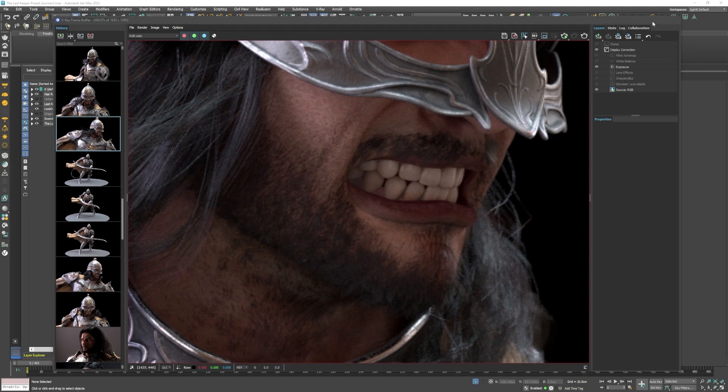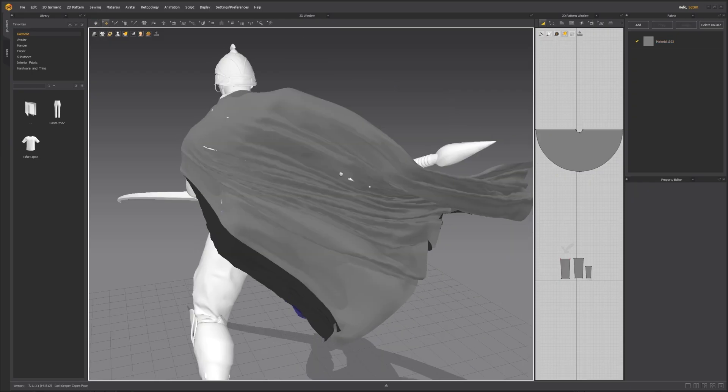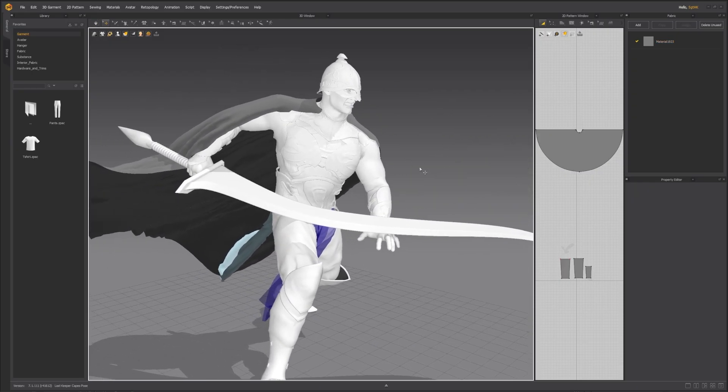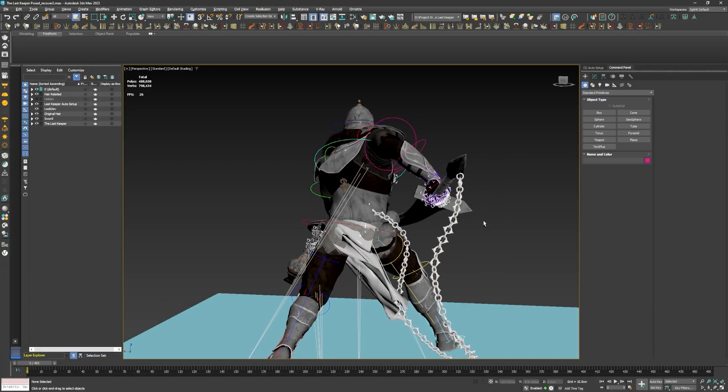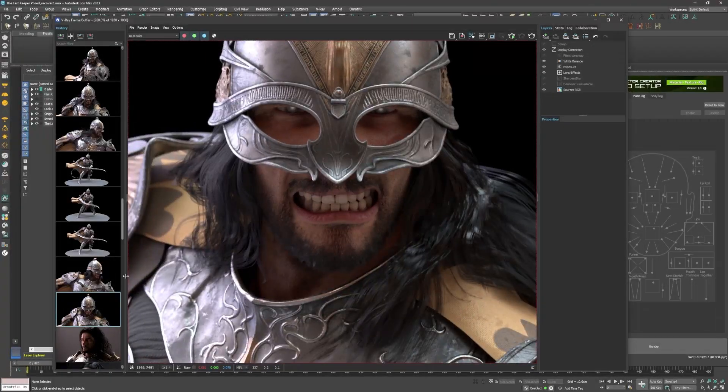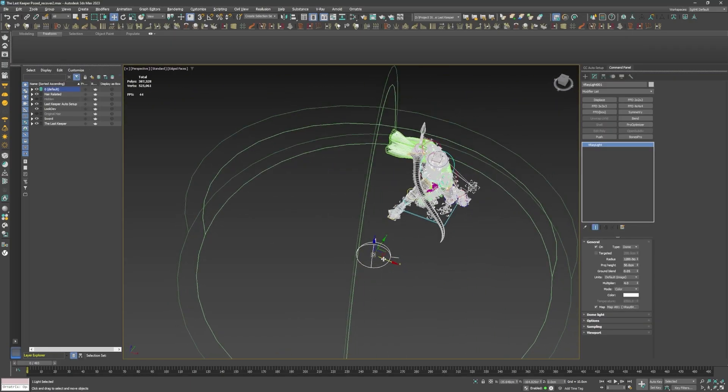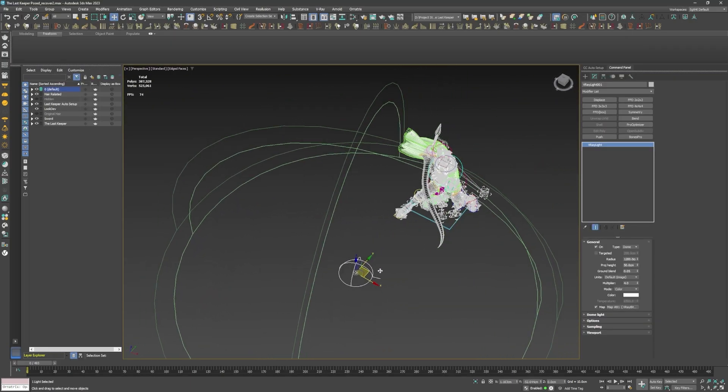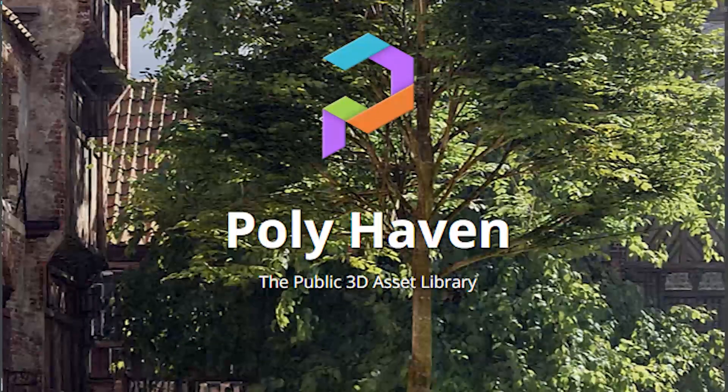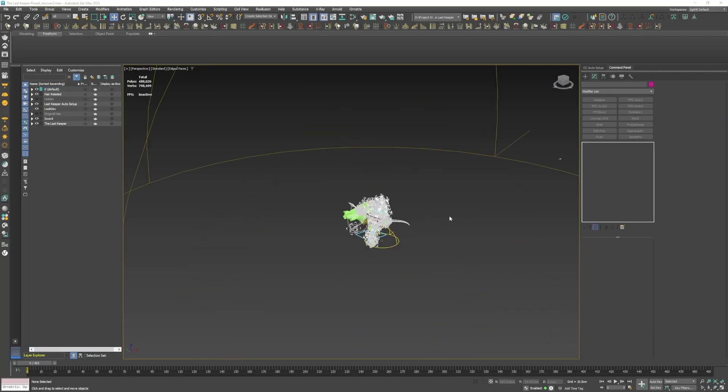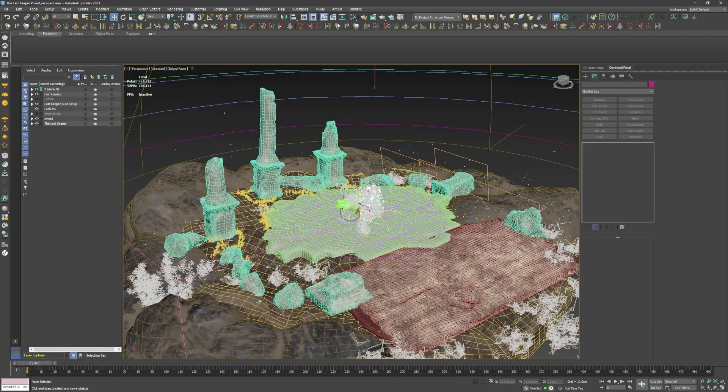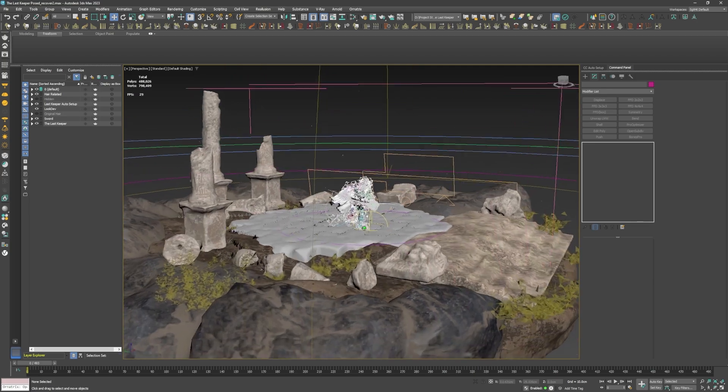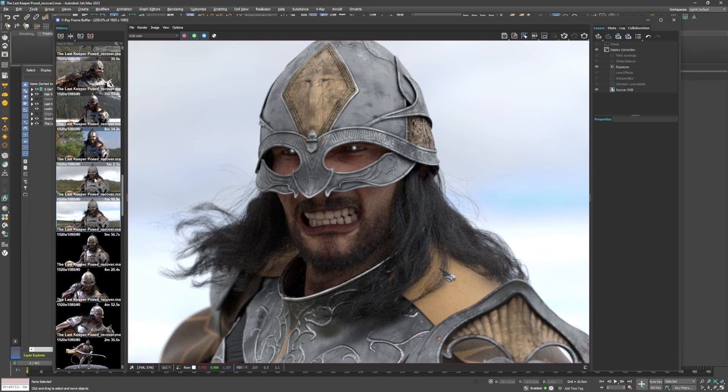I still had to end up remaking his cape and cloth in Marvelous Designer though. But now that the materials, pose, and expression is finalized, I created a dome light with HDRI lighting downloaded from polyhaven.com. I also created his environment in 3ds Max and ZBrush, and did a few more test renders.